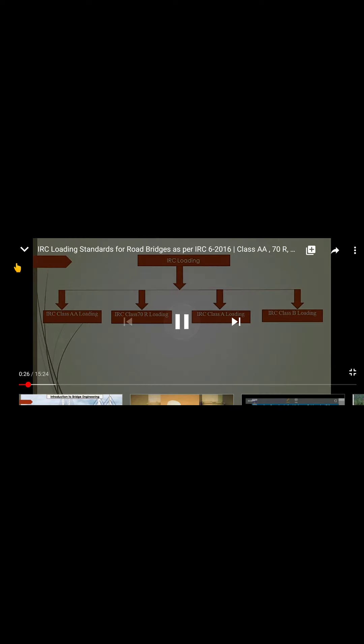For live load, there are four different categories in IRC loading standards: IRC Class AA loading, IRC Class 70R loading, IRC Class A loading, and IRC Class B loading. These are the four different types of IRC loading standards. We will go through them one by one.